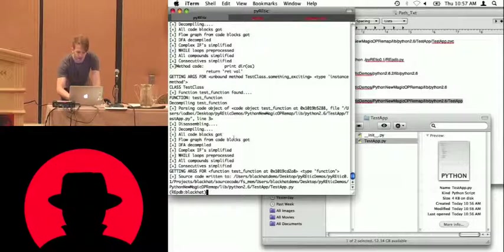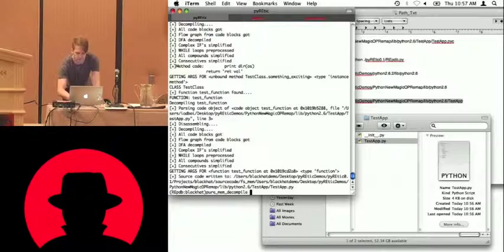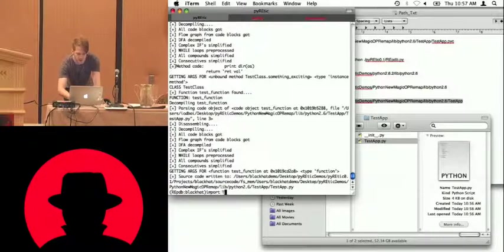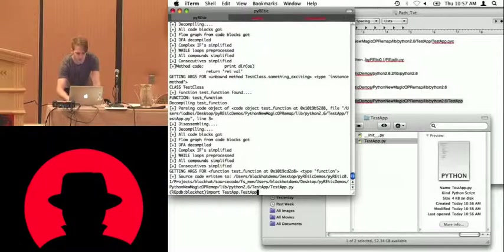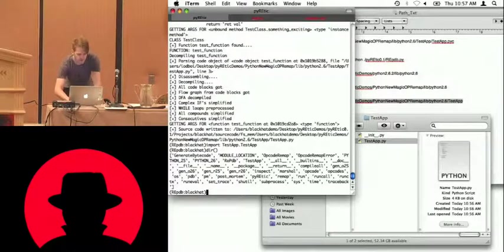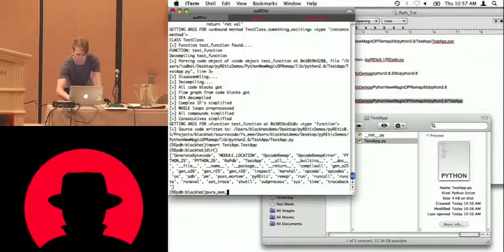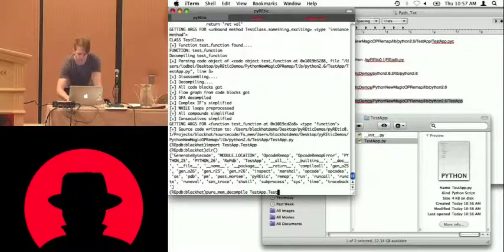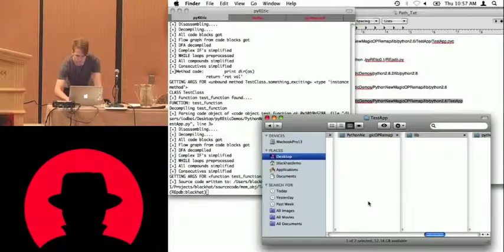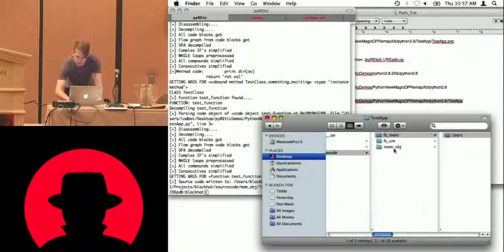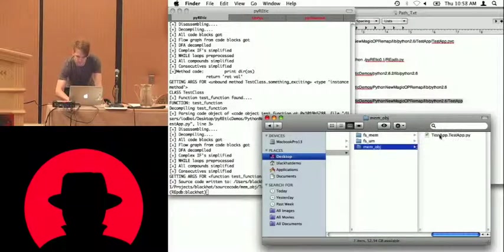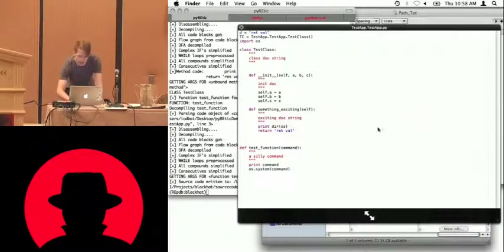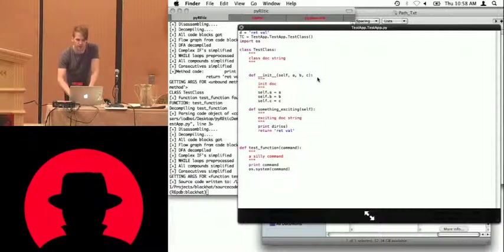And then if we didn't have access to any files on disk and wanted to do everything in memory. We can do the same thing. Rather than, obviously, applying it to a path, we have to apply it to an actual object. So if we import the test app, you can see it's in the namespace here. So now if we just point this object into the pure mem decompile.